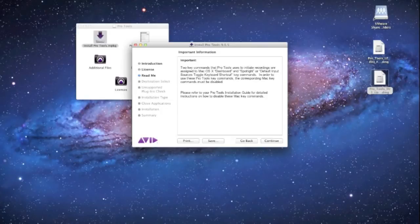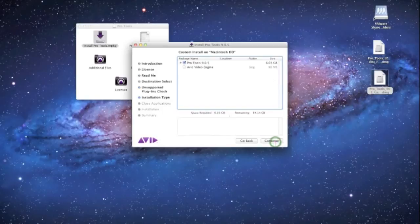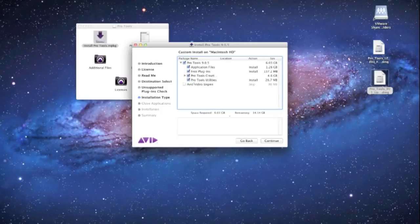Let's just go ahead and continue past that. It's gonna do our custom install here. You can choose to or not to install any of these options here. I'm gonna leave them all in there. And also don't forget to empty your trash.